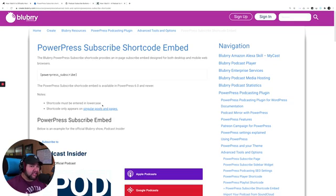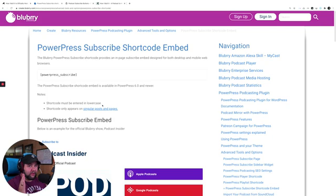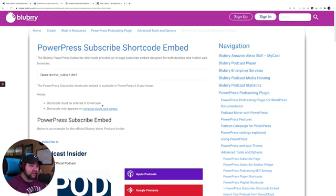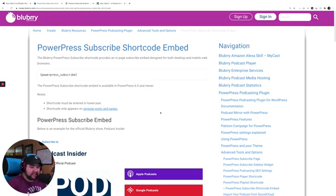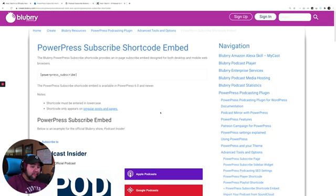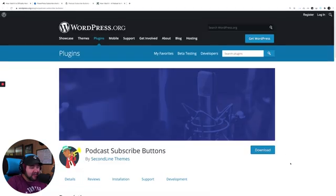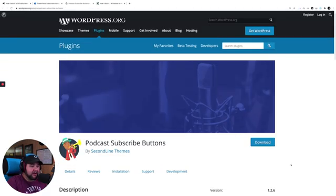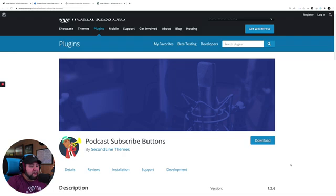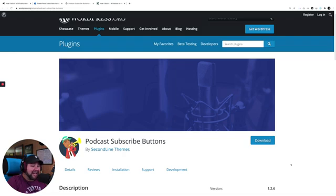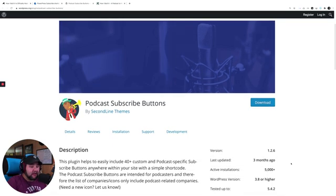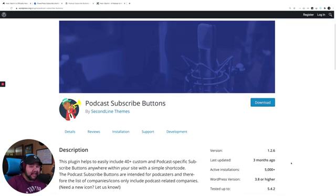So this is what I was using in two places. I was using it in an off-canvas menu, subscribe menu, and I was using it right on the subscribe page. So I needed a way to replace this, and I thought I was just going to code it myself maybe and style it, but I found this fantastic plugin called podcast subscribe buttons from Second Line Themes.